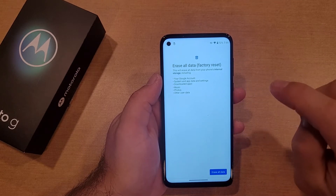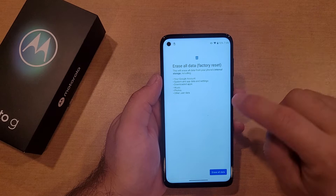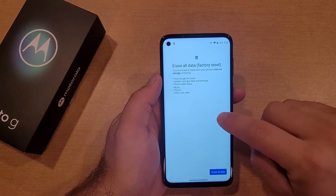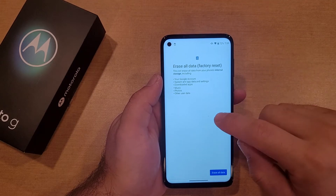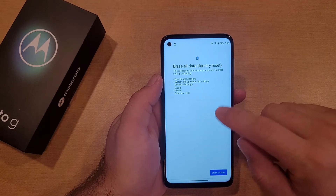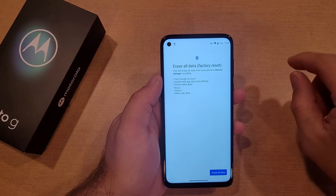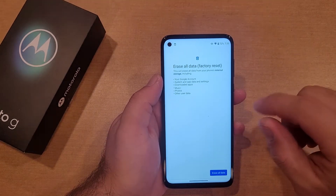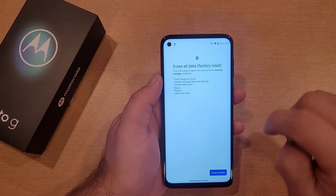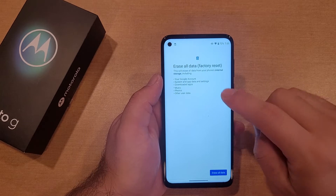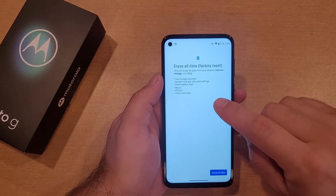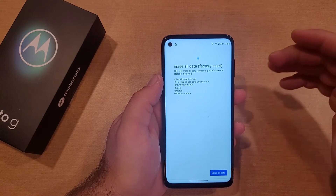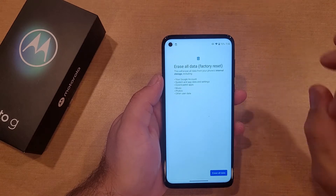Downloaded apps — this will not delete the apps that you have purchased, it will just remove apps that are installed on your device. So if you were to log in with your information onto another device, you're able to download those apps for free that you are removing off of this device. Any music, photos, or other user data, contacts, stuff like that will all be wiped.